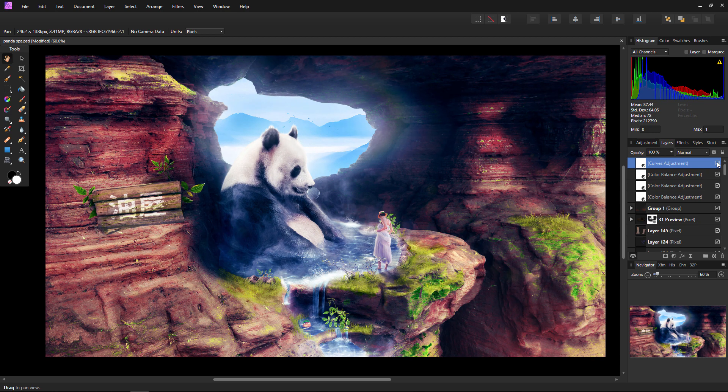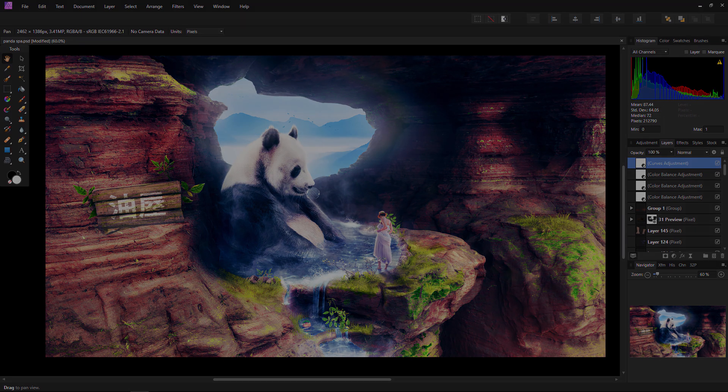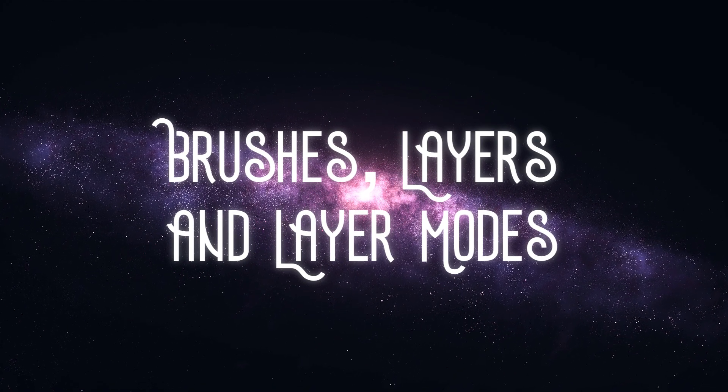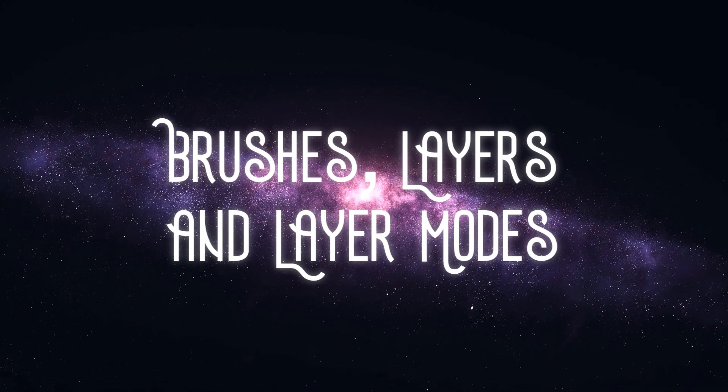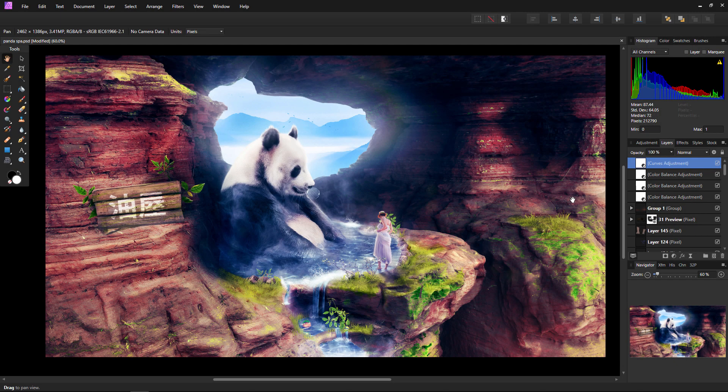Adjustment layers are my absolute favorite tools to just play around with. Mixing and matching, playing with settings, you can even change their layer mode, which we will cover more here in a second, because next up we have brushes, layers, and as I said, layer modes. These are also a photo compositor's best friend.